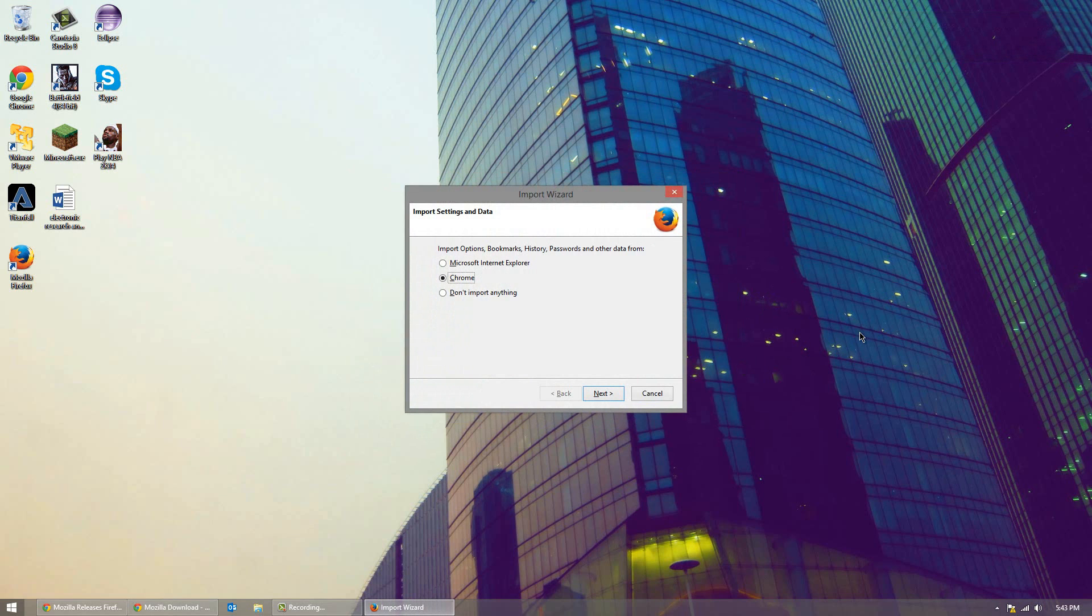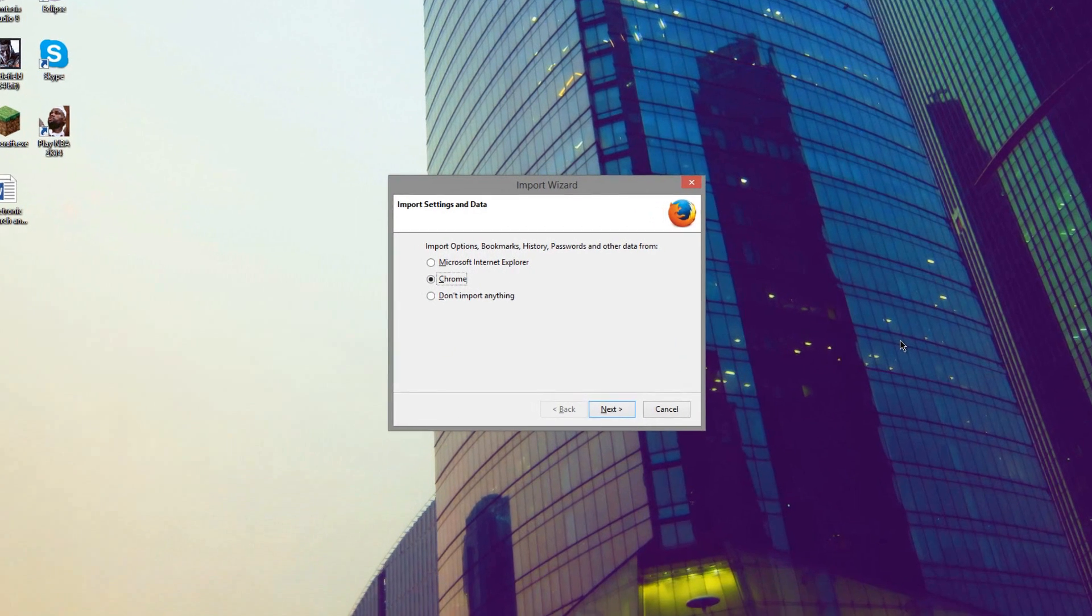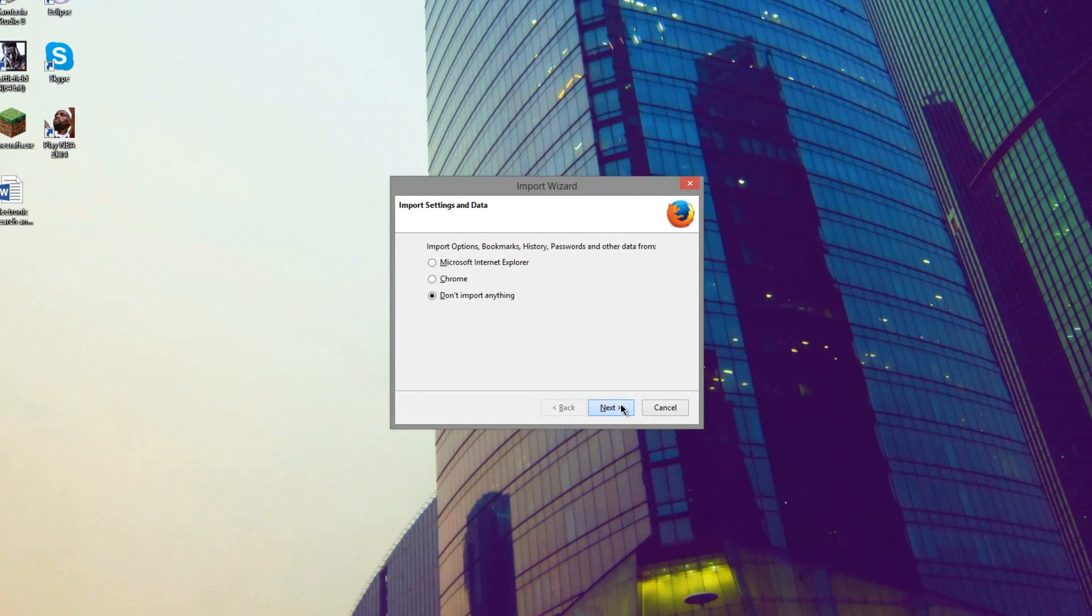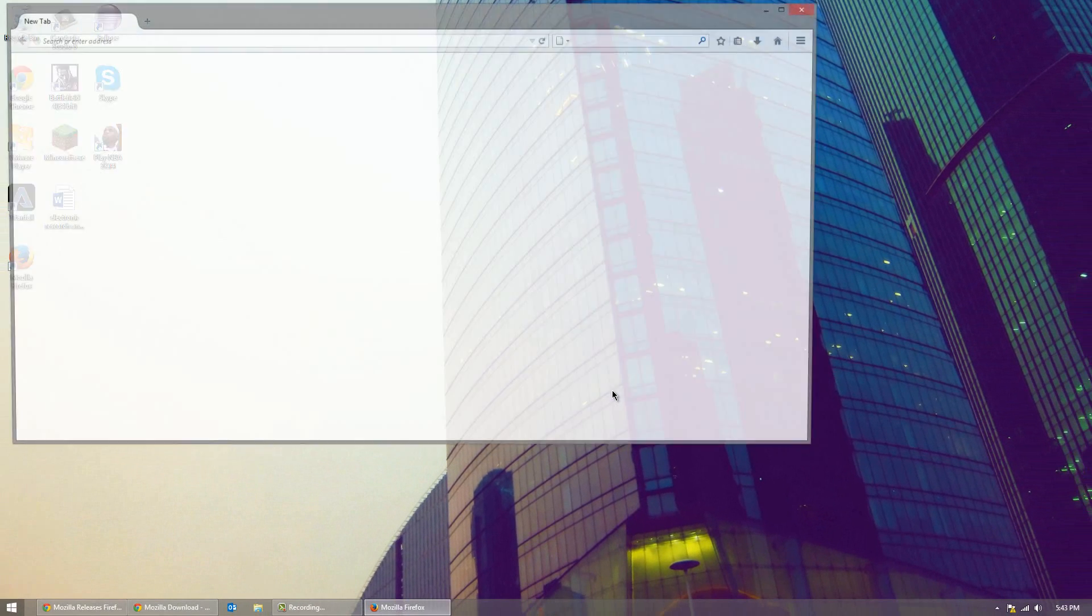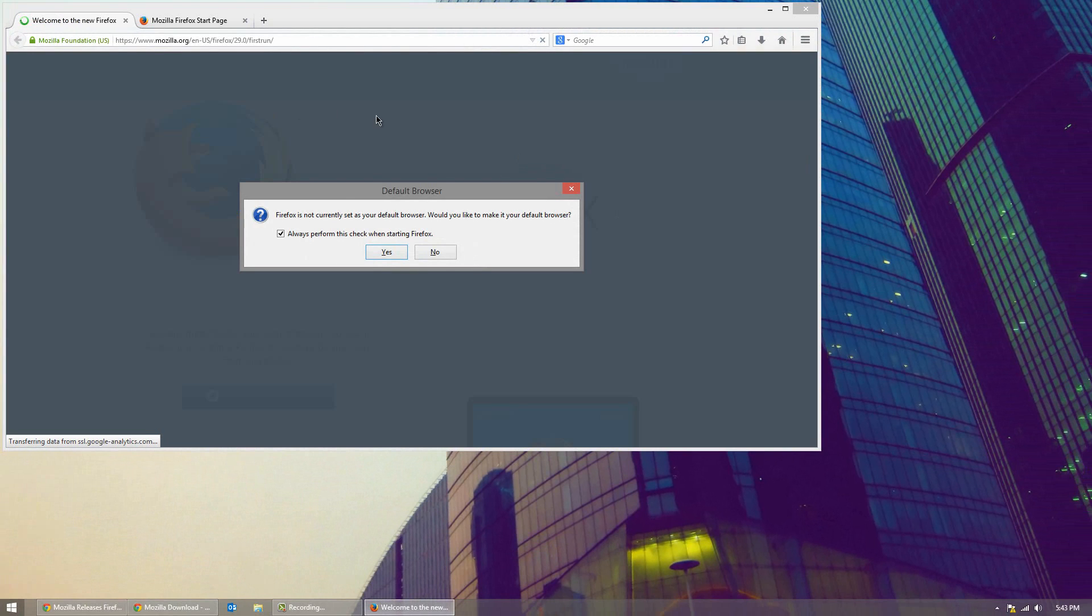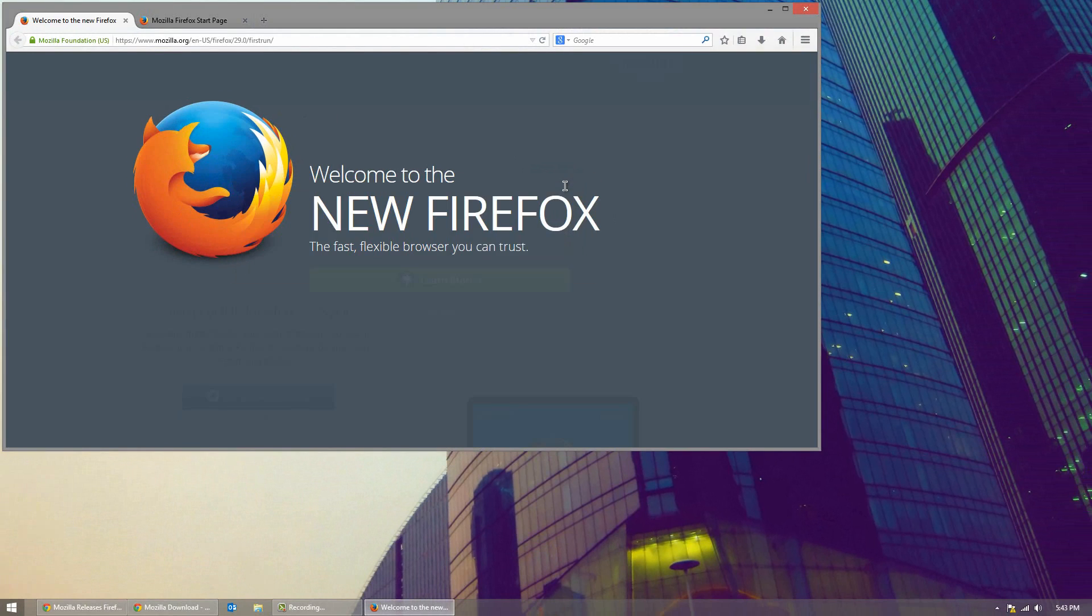Alright so the installation process has finished. As normal Mozilla installation you have the option to import anything, I'm not going to right now at least. Also normal you get the option to set as your default but we'll just skip that for now.